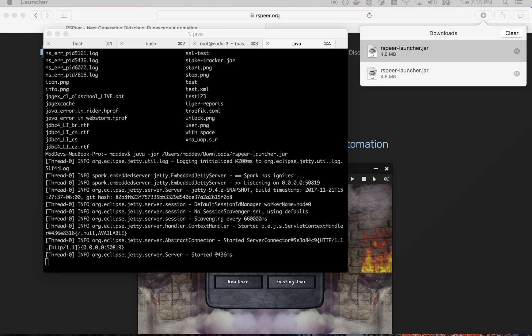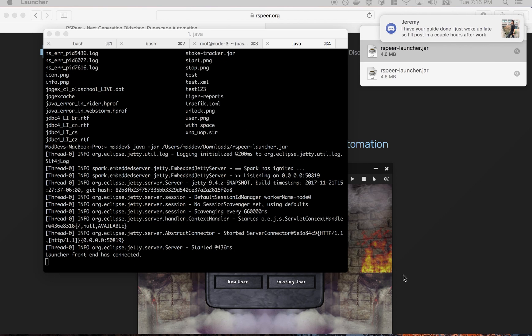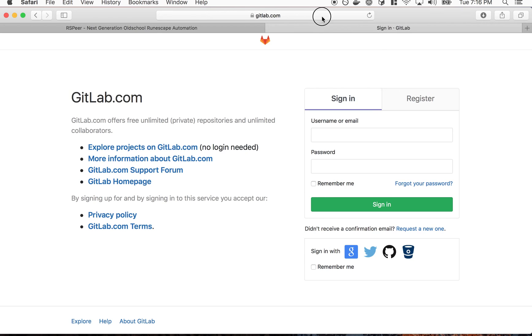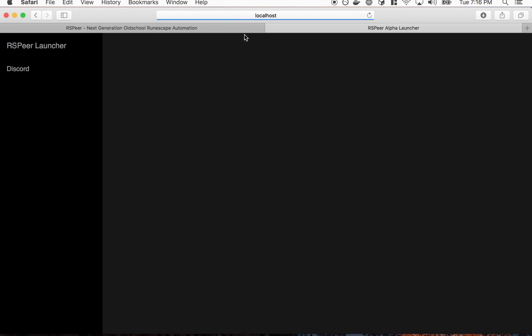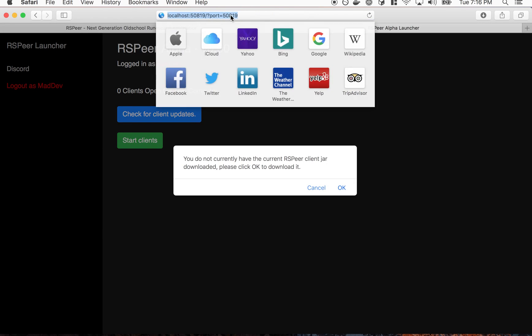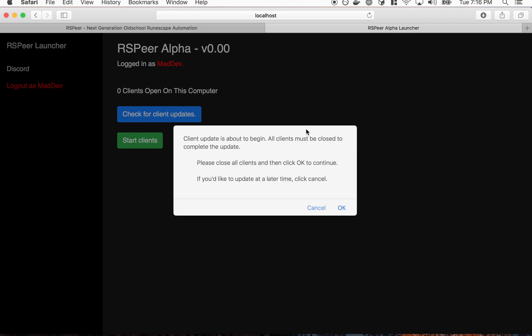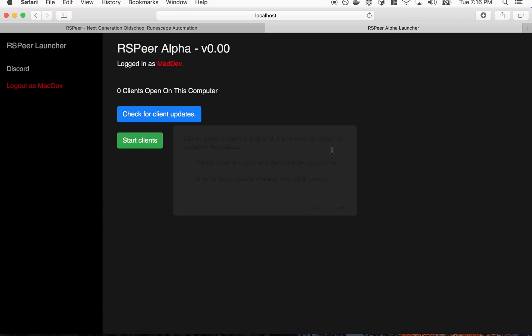Okay, so this started up on localhost. This is the launcher itself and it's telling me I don't have the RSPier client downloaded here. So I'm going to click OK to download it. It's downloading now.